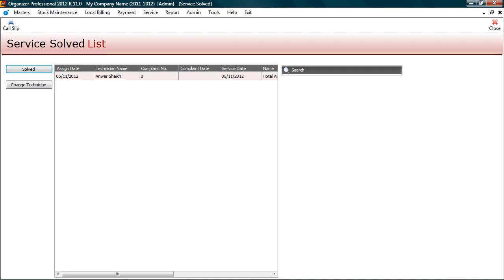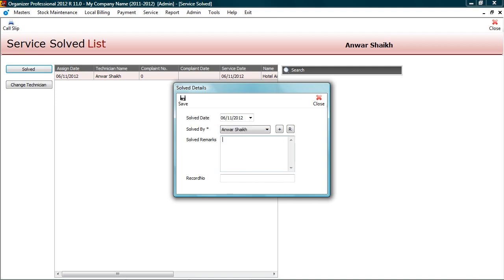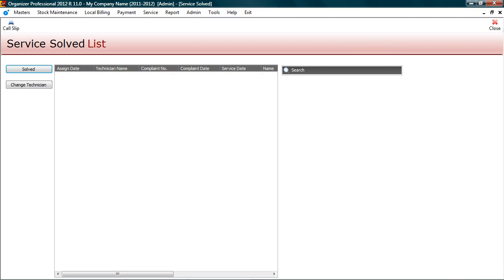Select service. Click solved. Enter service details such as service attended by and remarks. Save the record. Now since we have closed the service, it will not appear in the pending list.